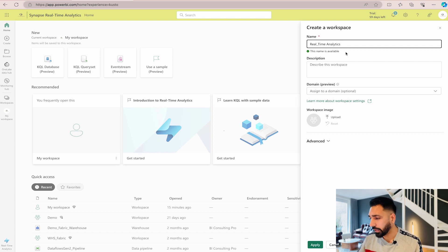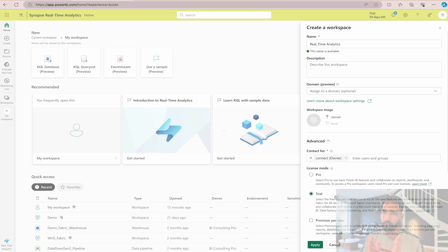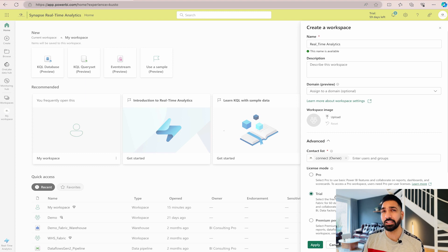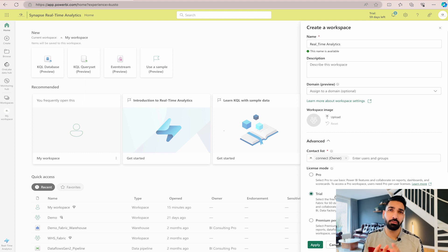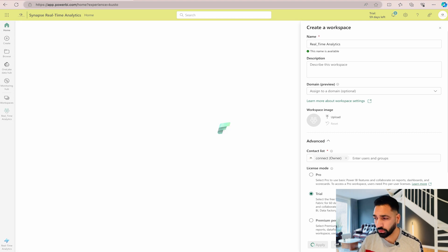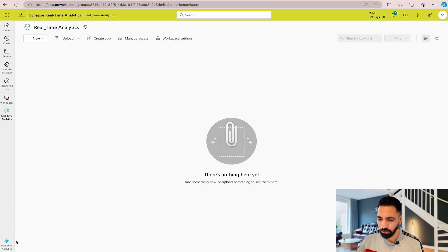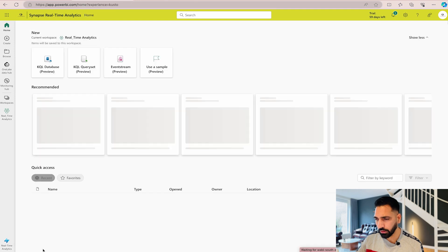The workspace name is available, so we can use it. Go to advanced settings and select your premium capacity-based workspace. I'm already using the Microsoft Fabric trial. If you don't know how to use the trial version, check our previous videos — I'll provide a link in the description. Click the Apply button, and within no time you'll have an empty workspace ready to use.